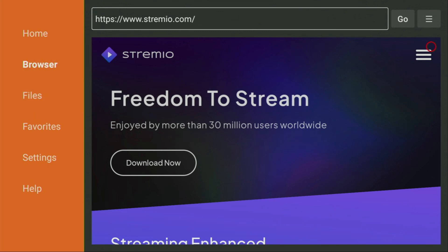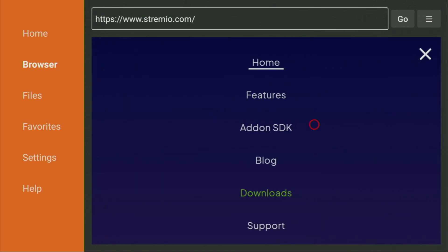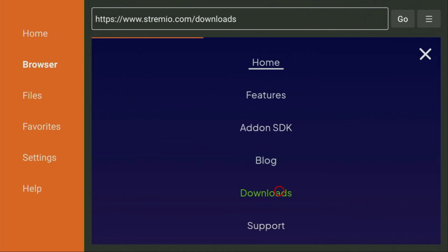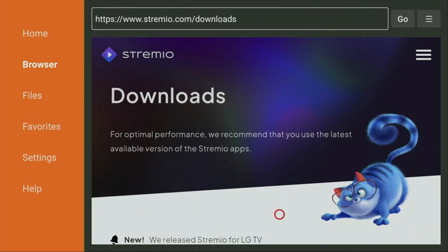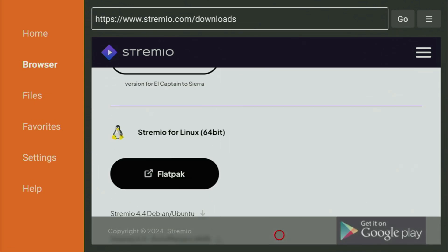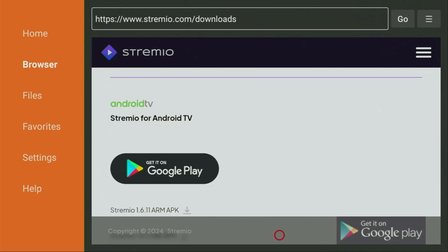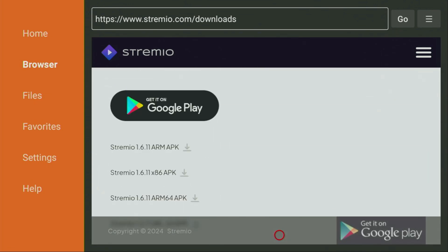And when the website opens, we gotta click on that sandwich button right here. Click on it. And from here, go to downloads page. Yep, there it is. Then scroll down until we see the Android TV versions. And for the Fire Sticks, we gotta use the ARM APK version of the app.